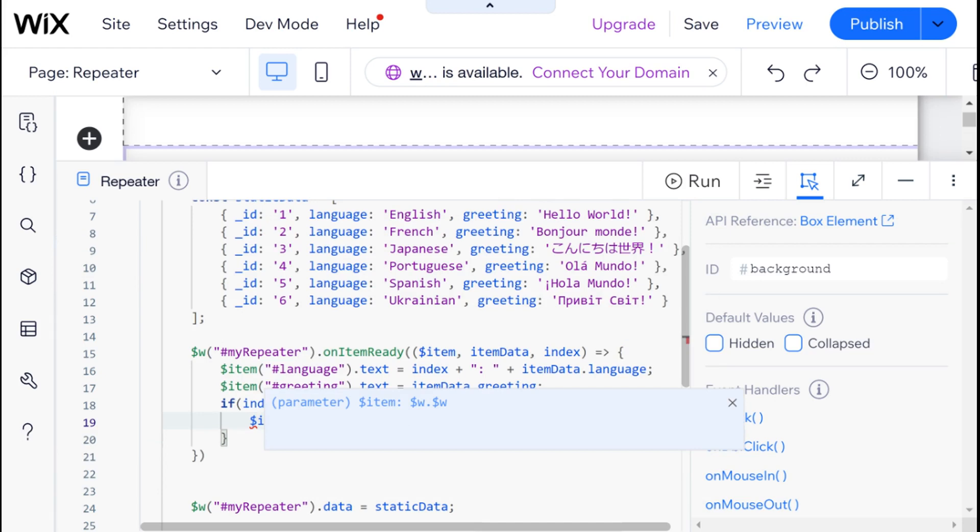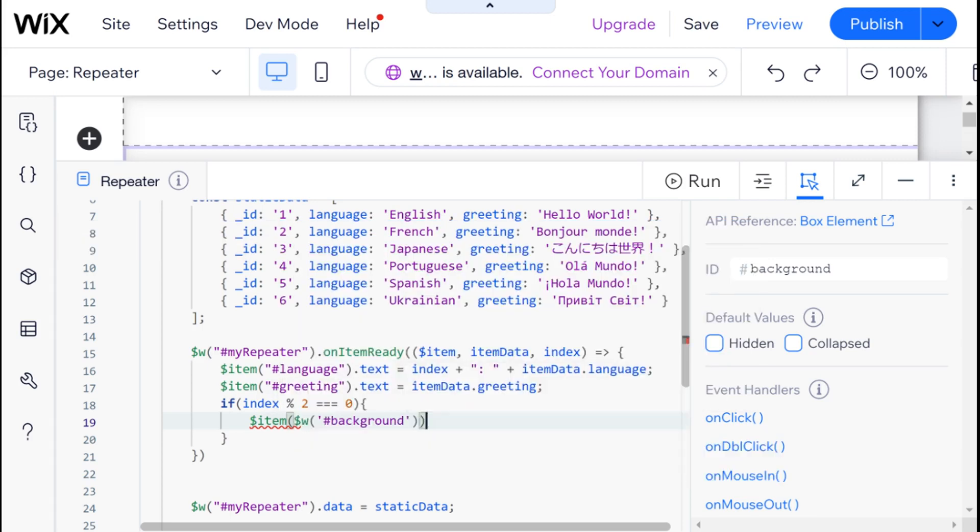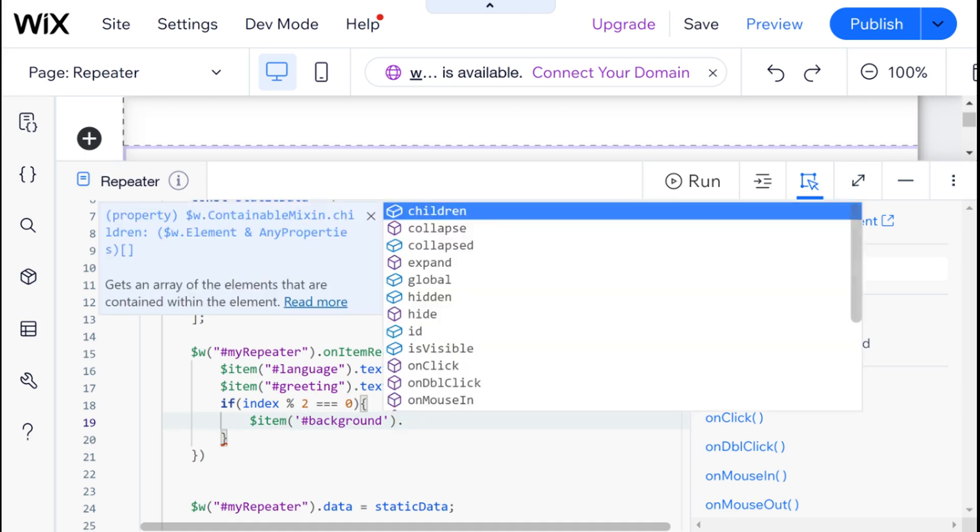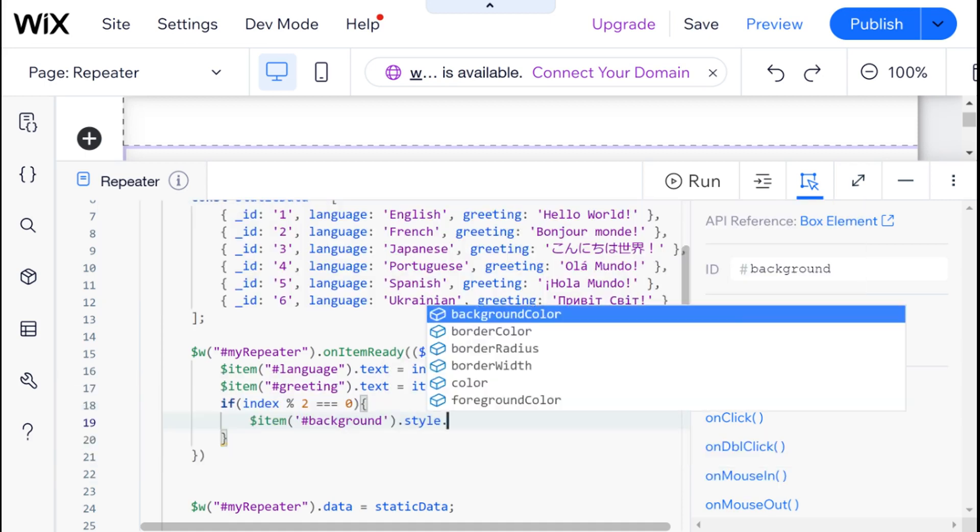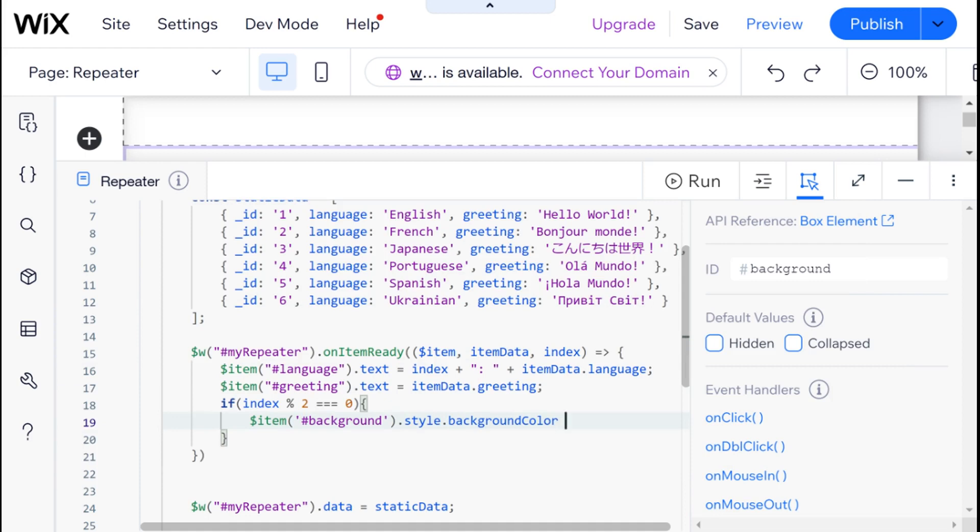And don't forget to use the item selector here and not the general W selector. I'm going to say background. And here it just added a W selector for no apparent reason. I'm going to say style background color.